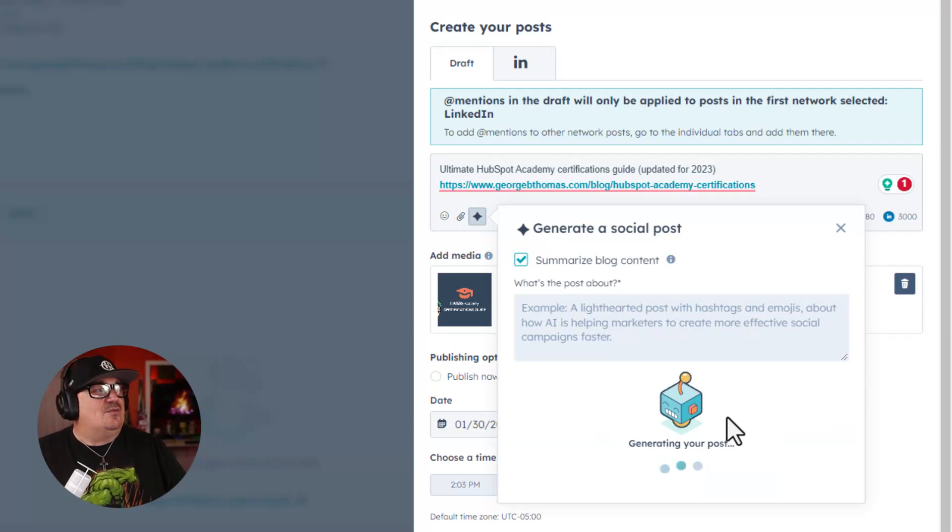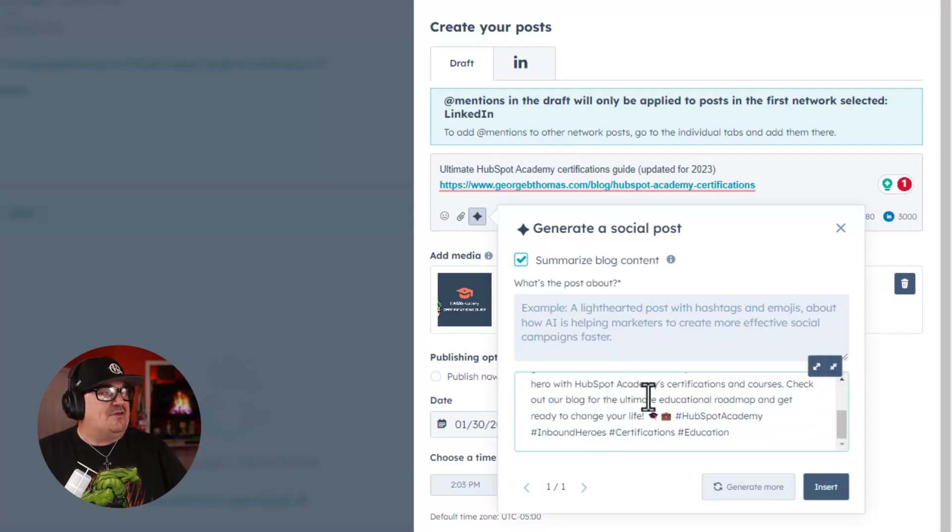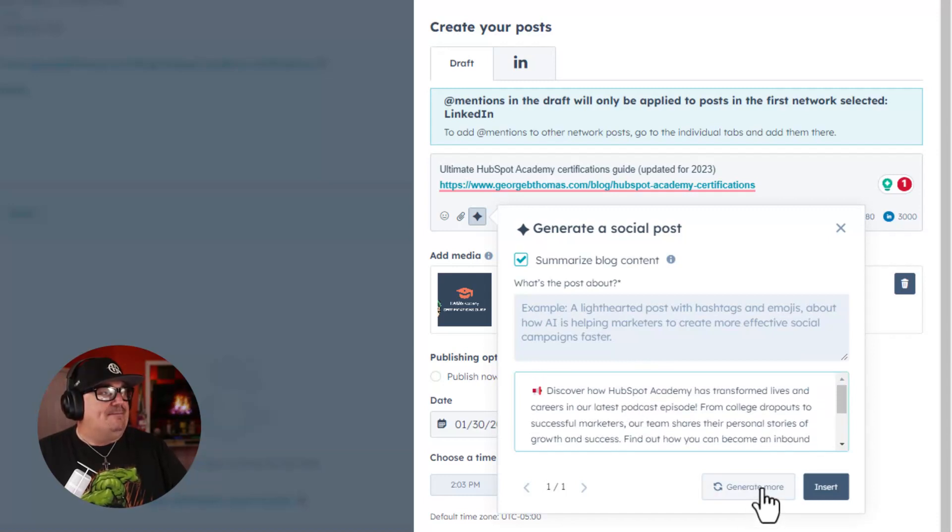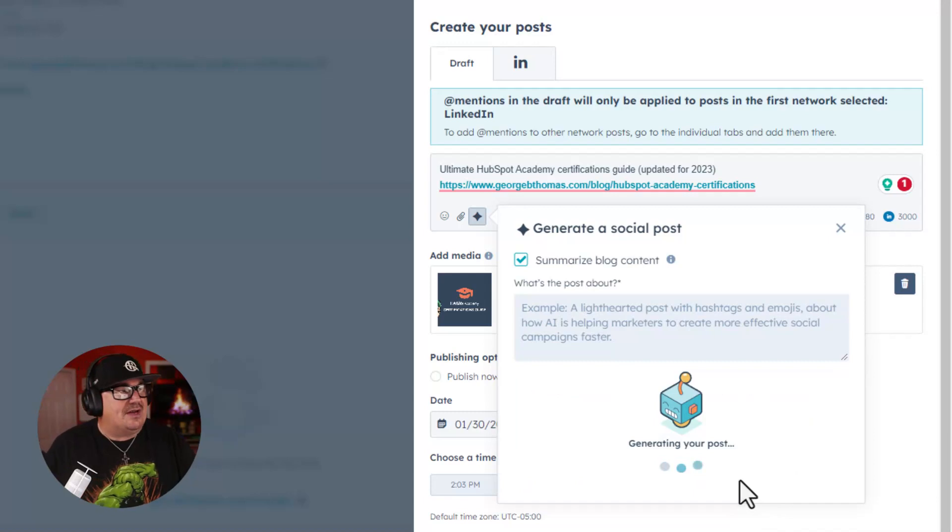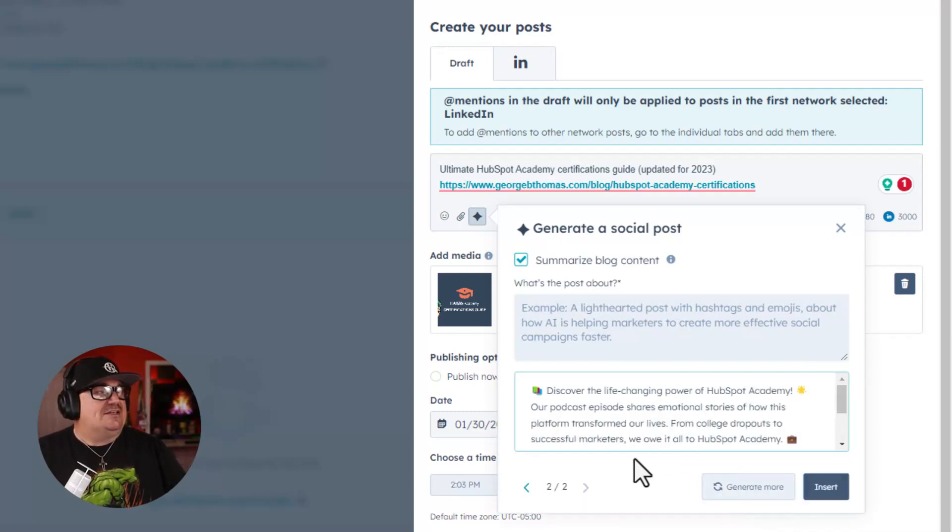It's going to go to work for me, and I'm going to see this information right here. Now, notice what I can do is I can generate more. So I'll go ahead and generate more. Once I do that, it's going to go back to work.